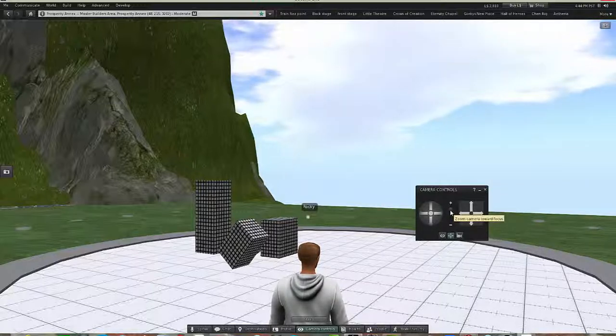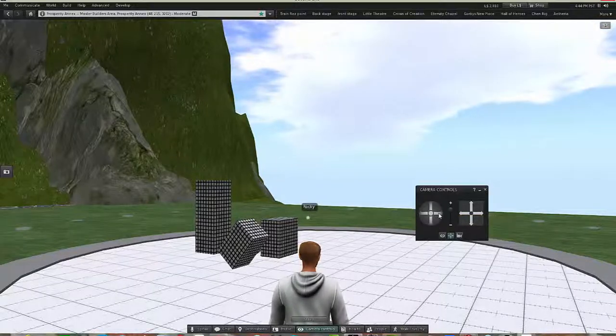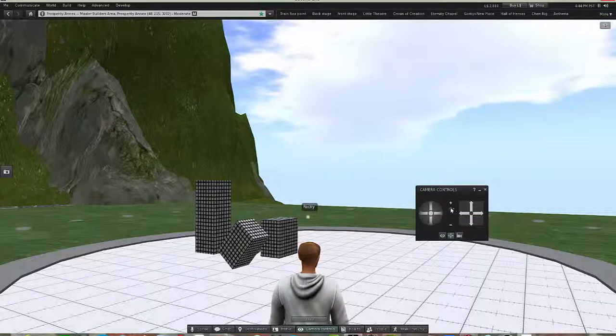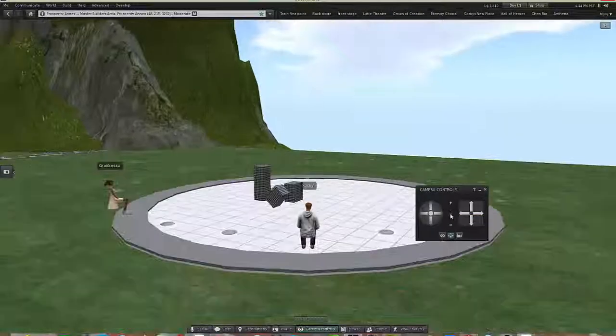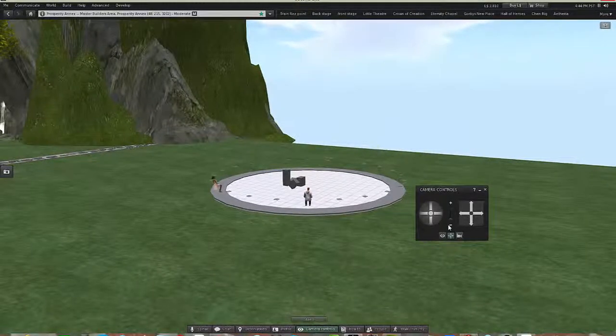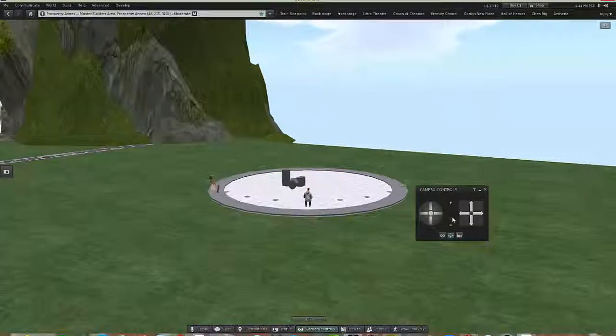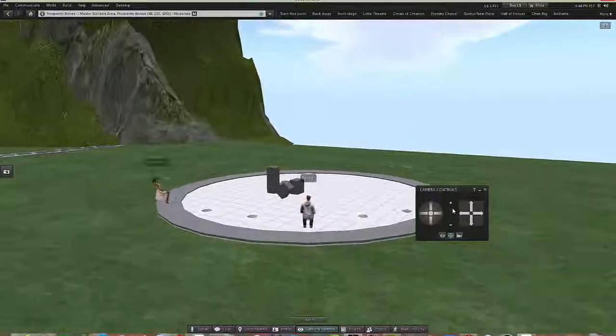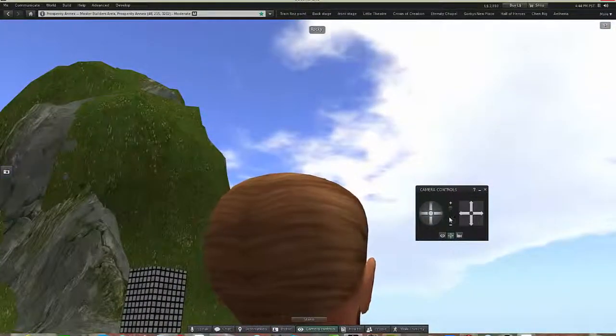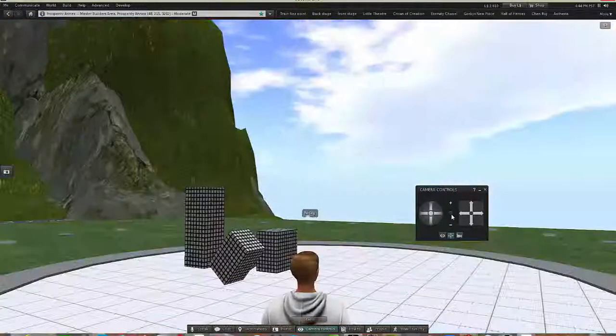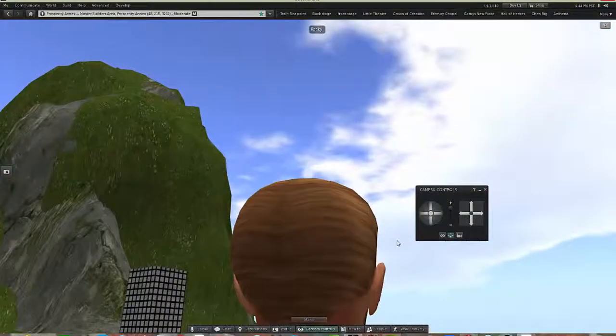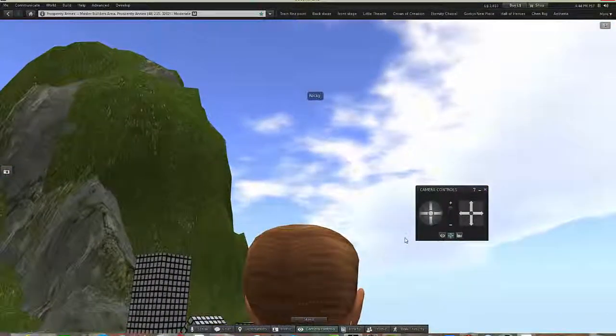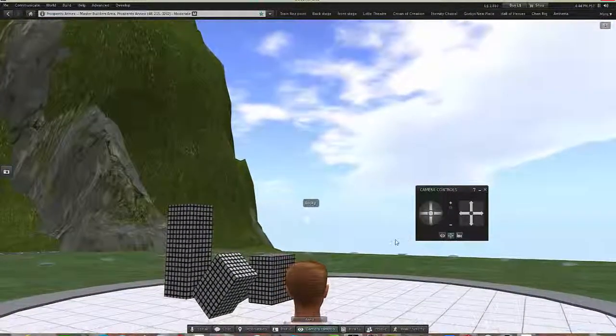It will zoom the camera right into a spot or zoom it out. So as I move the slider control down to the minus, the camera zooms out. And as I move it into the plus, the camera zooms in. So I'm just going to move it back a little.